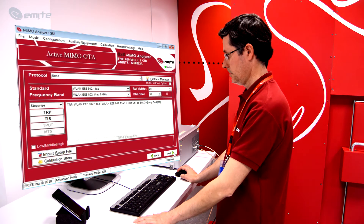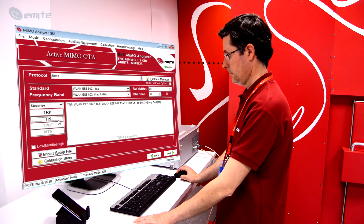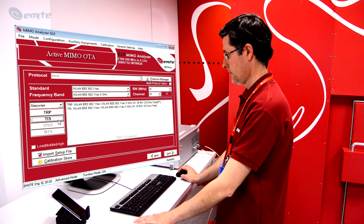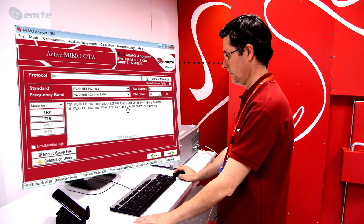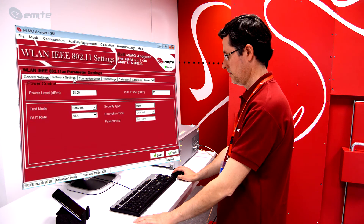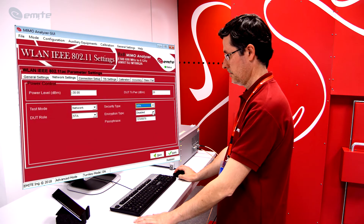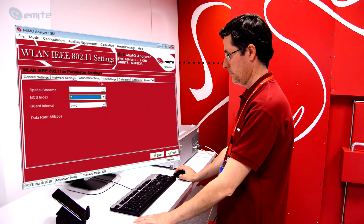Back to the Active Measurements main window, click on the next Figure of Merit to be tested within the same batch — TIS in this example. Test batches of different technologies, bands or figures of merit with specific individual settings can be set and run overnight with no human supervision. At the Network Settings tab, configure the security and encryption type and also set a password for the network. At the Connection Setup tab, specify a preferred modulation code scheme and a WLAN interval.